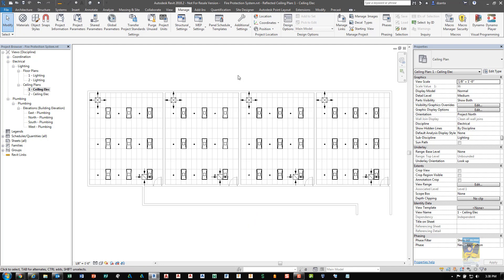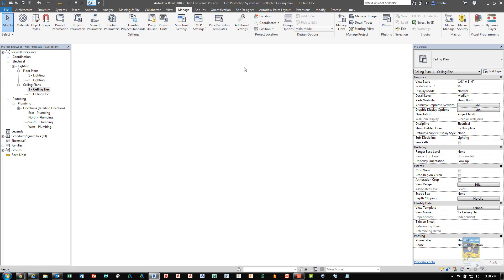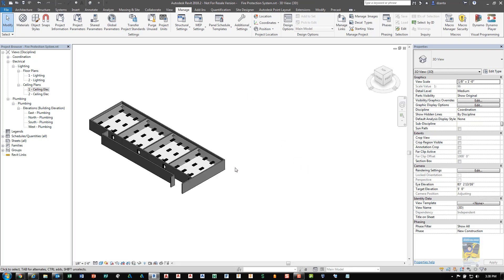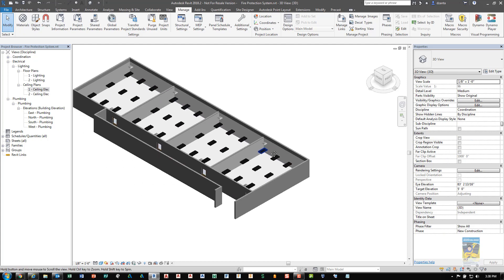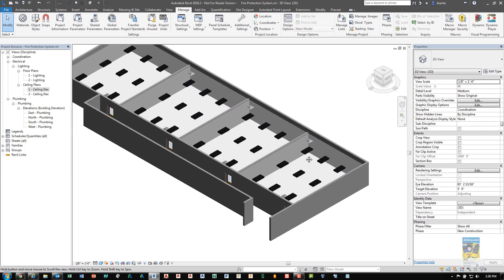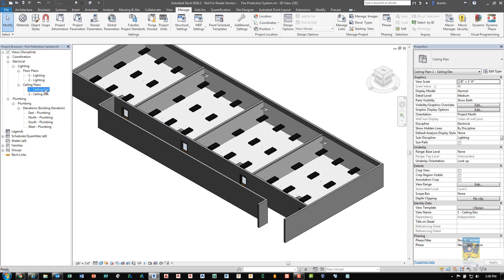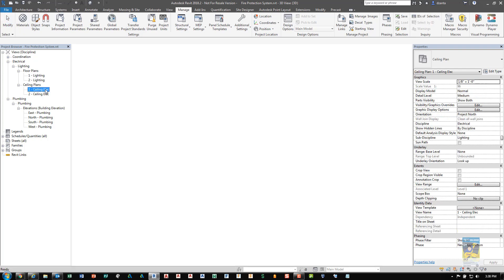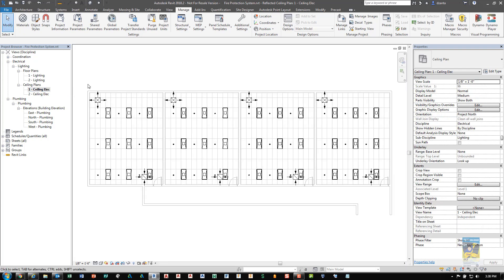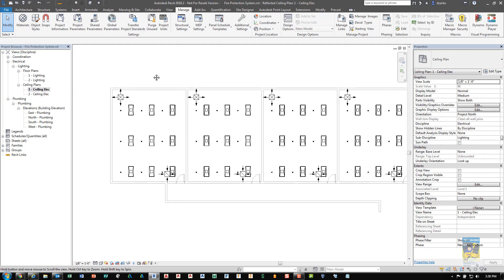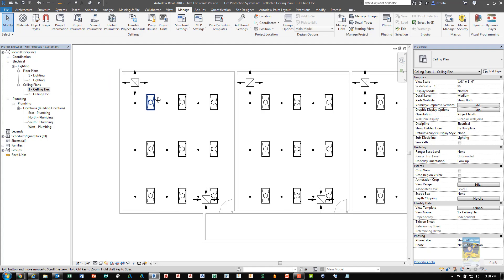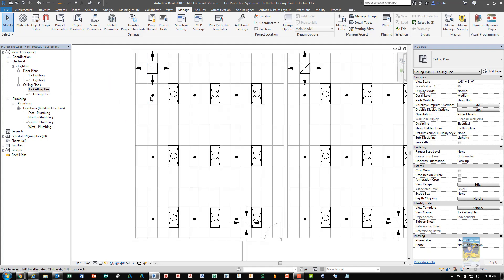Here I have Revit 2018.2. I have a small model that I created with some doors and walls and a ceiling and some light fixtures and some blind return diffusers. When I'm in the ceiling plan for the electrical, I can see that I've placed sprinkler heads here in the ceiling.